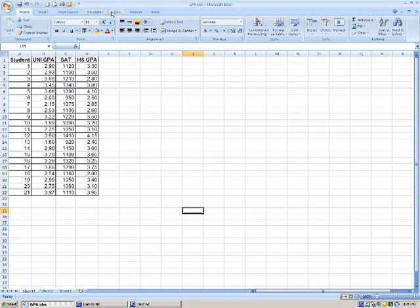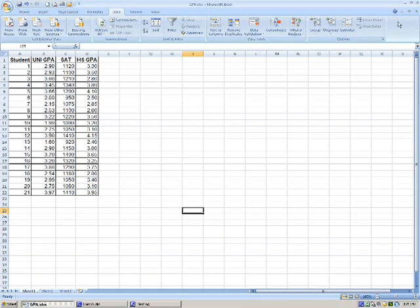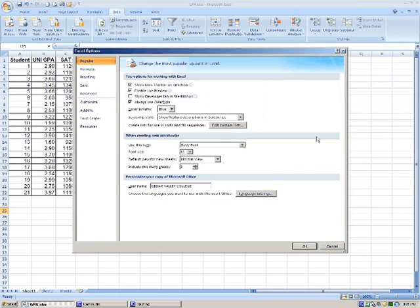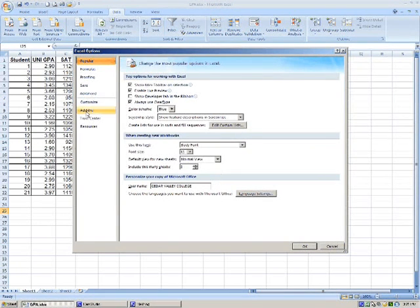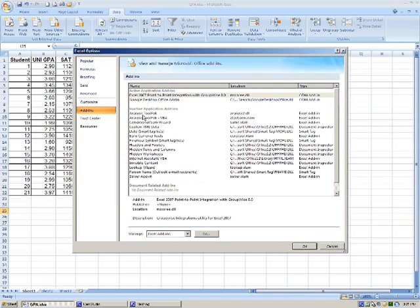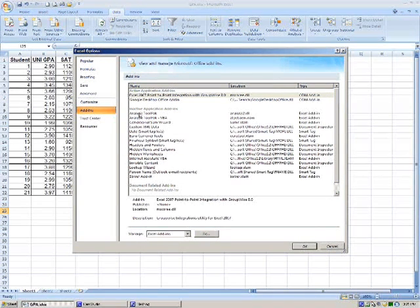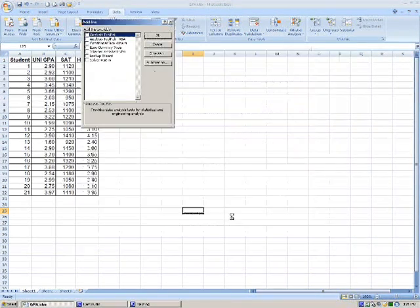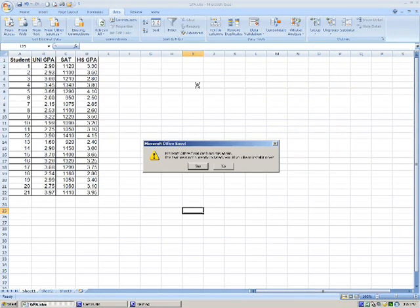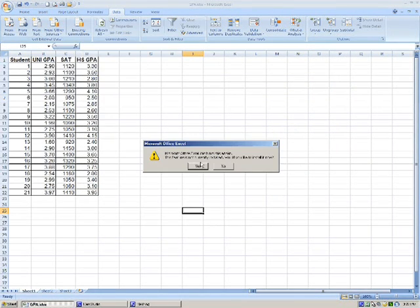Under the data tab, you might see something called data analysis. We're not seeing that. If you don't see it, you need to click on your button up here, Excel Options, and click Add-ins, and see what's active and inactive. We want to make active the analysis tool pack. Go. Go ahead and select that. Okay.